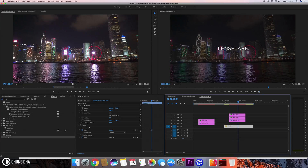That was mainly it for the lens flare text reveal! Hopefully you guys like this video — please give me a thumbs up. If you're new to the channel, hit that subscribe button below, and I'll see you guys next time. Bye!